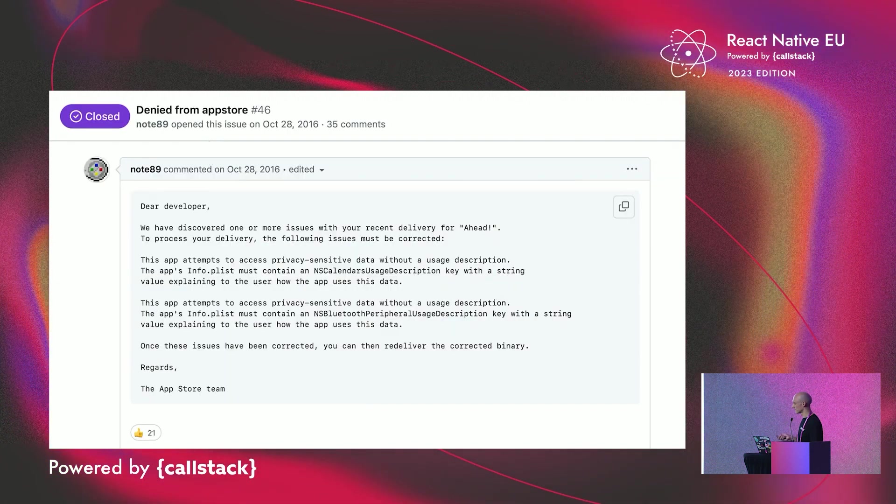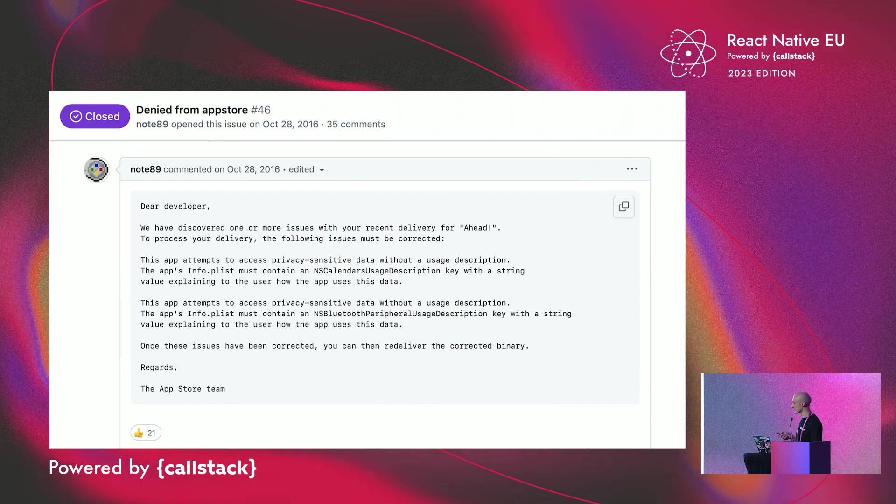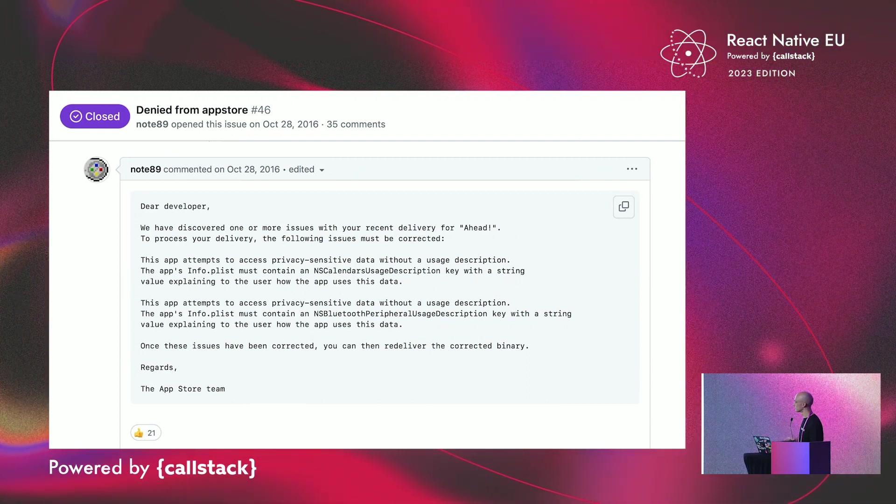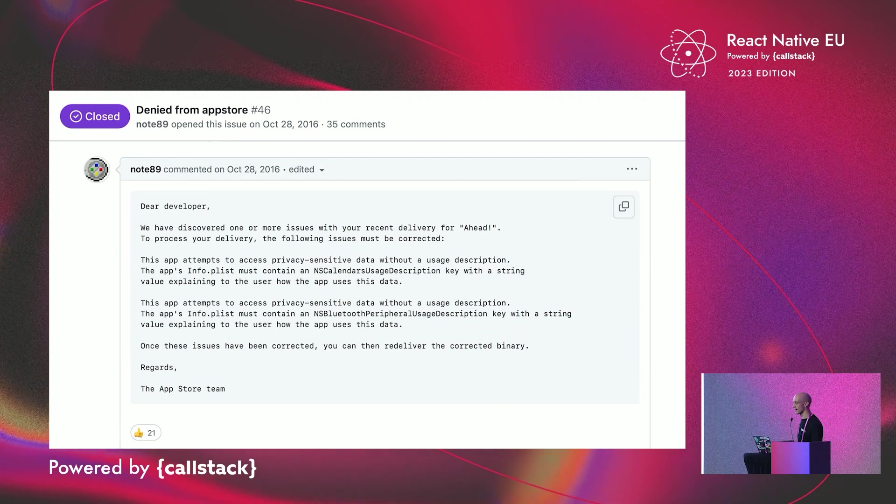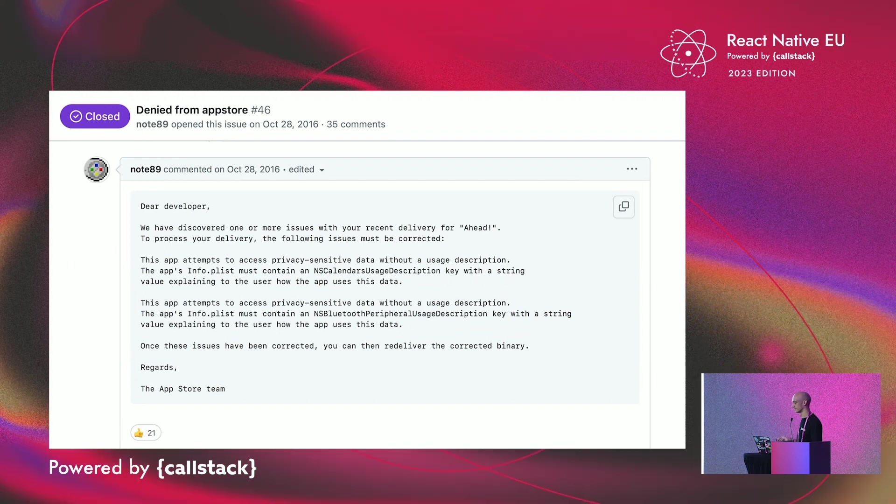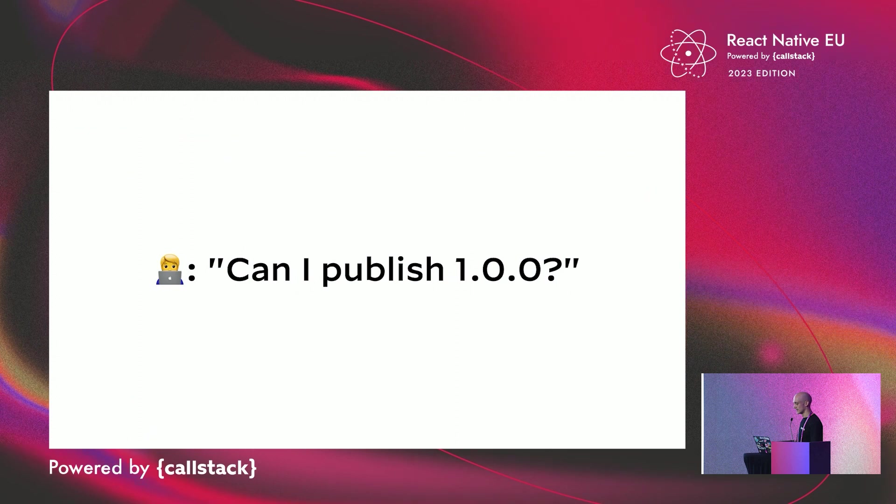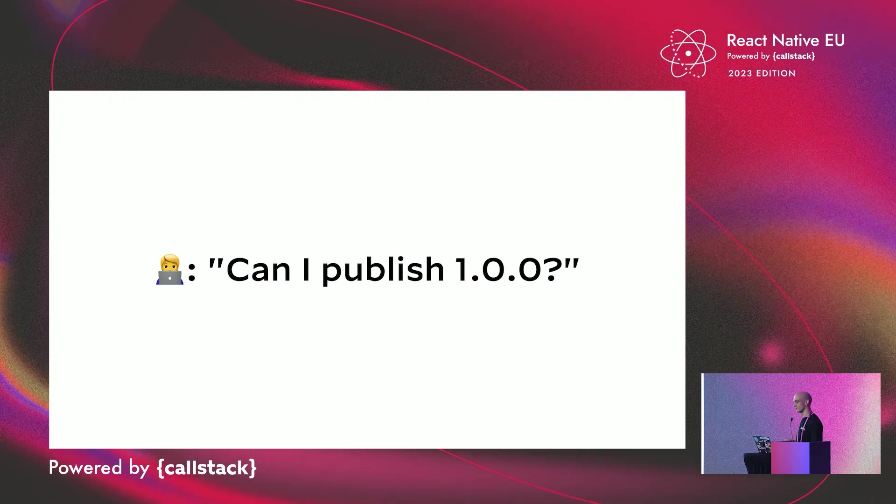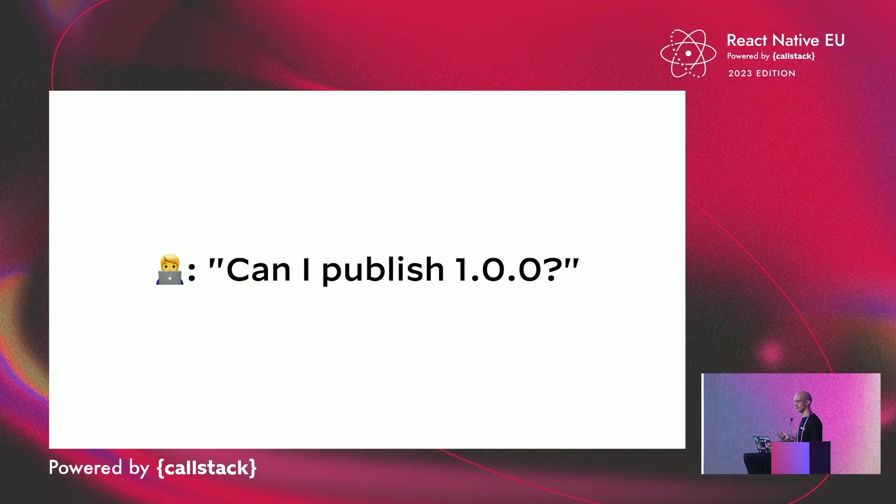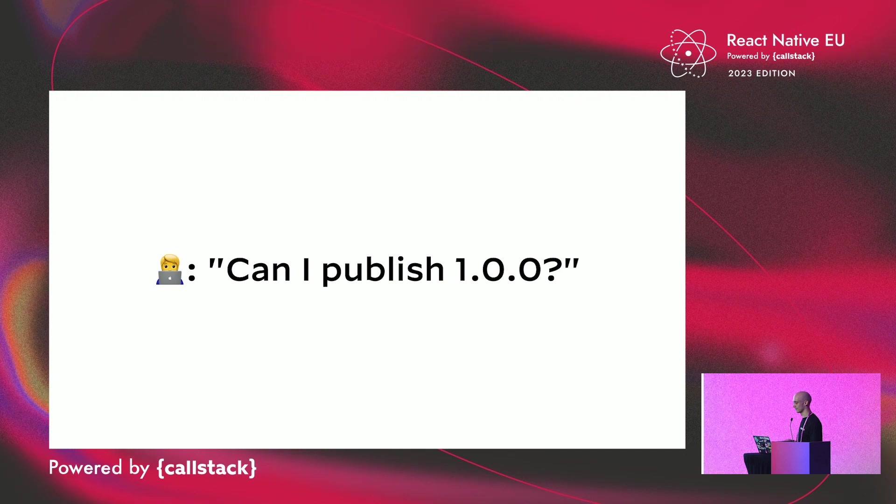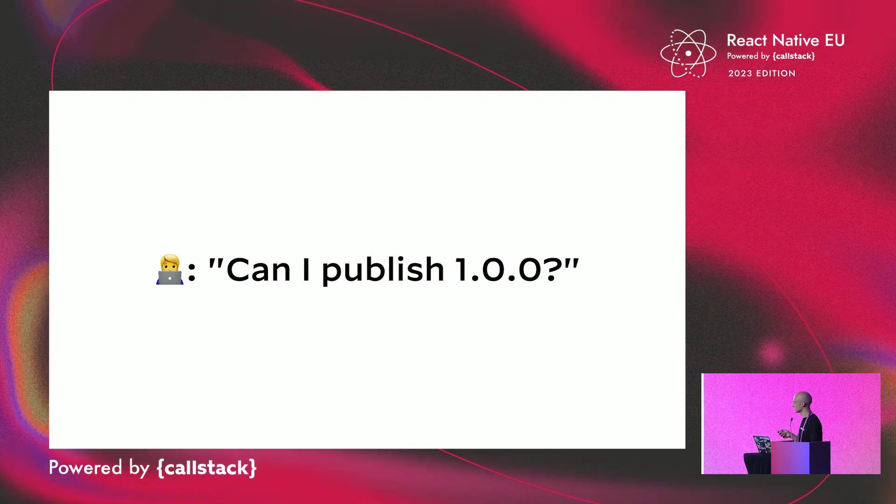And of course, the inevitable happened. Multiple issues with lots of comments about applications denied from App Store. And trust me, this was not even the worst thing you can imagine right now.